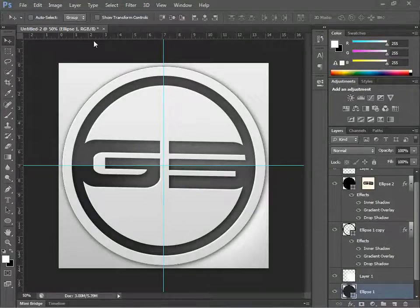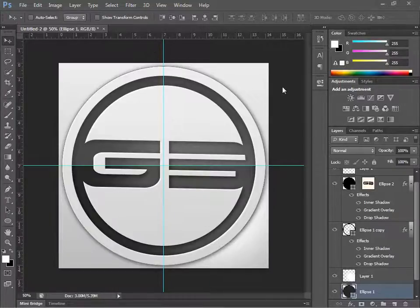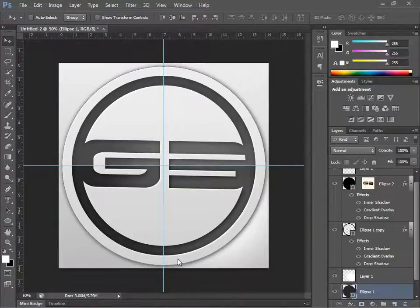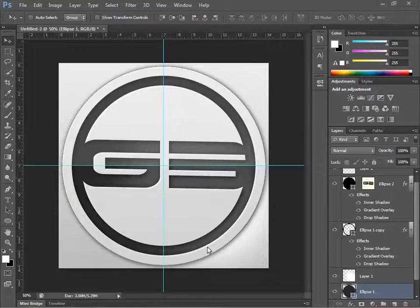All right, what's up YouTube. Today I'm going to show you how to do this awesome professional glossy logo — a clean, professional glossy logo.